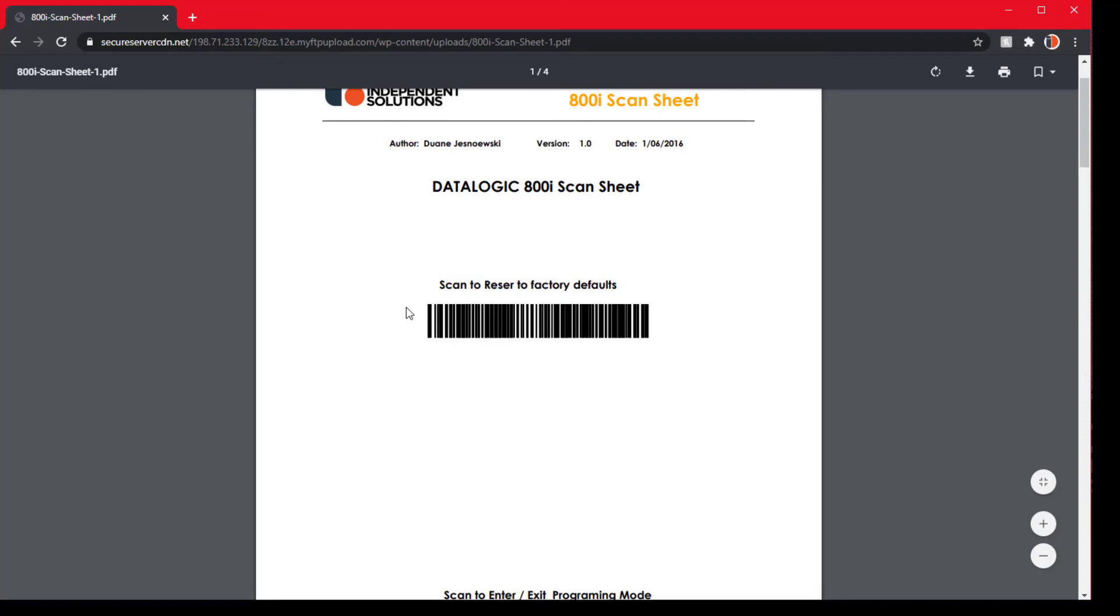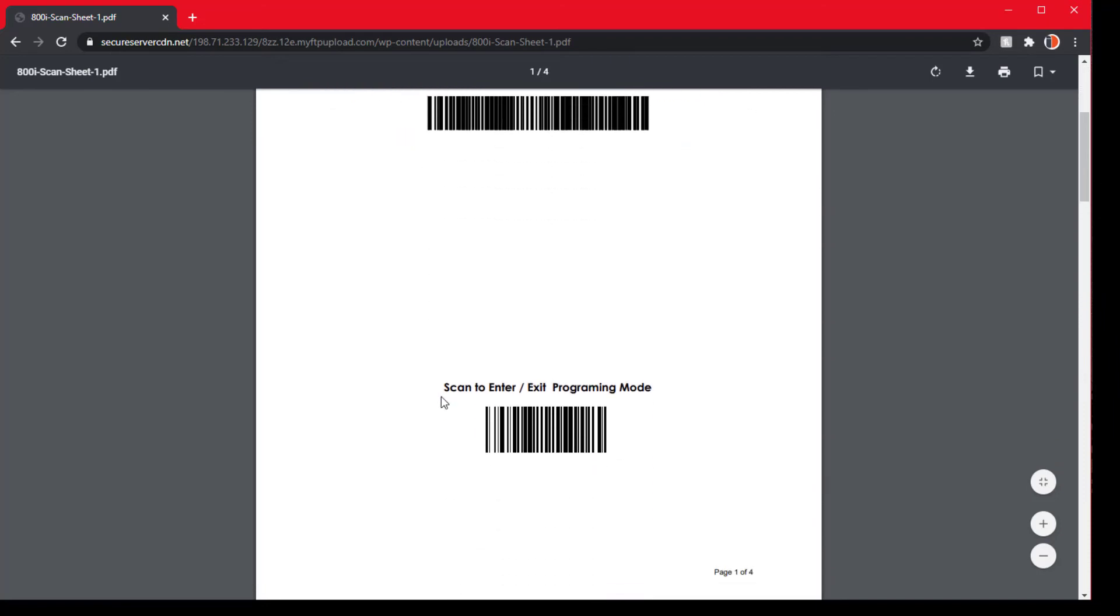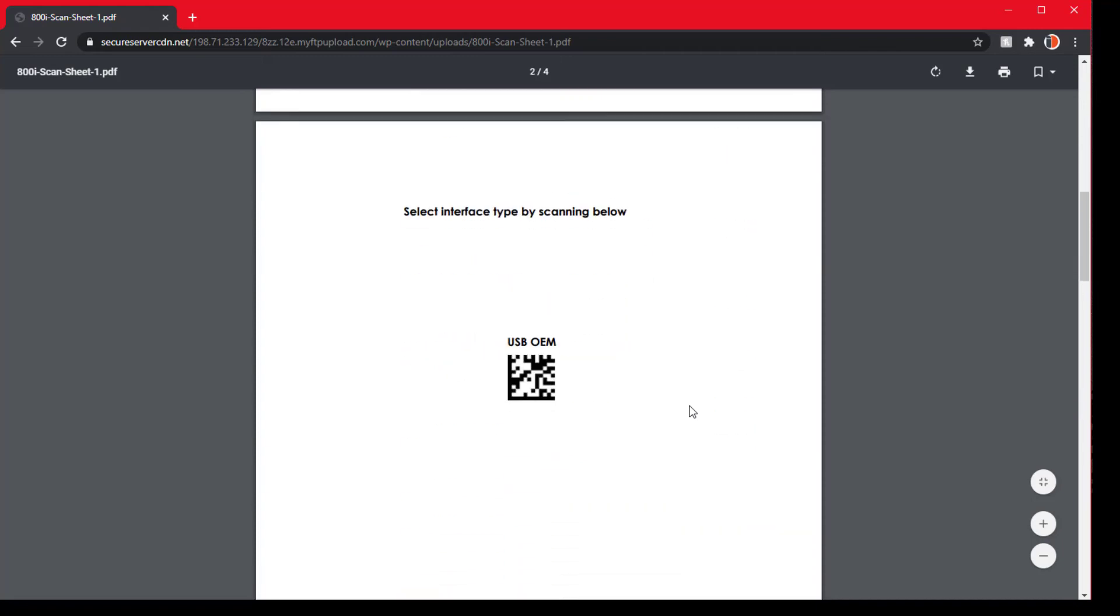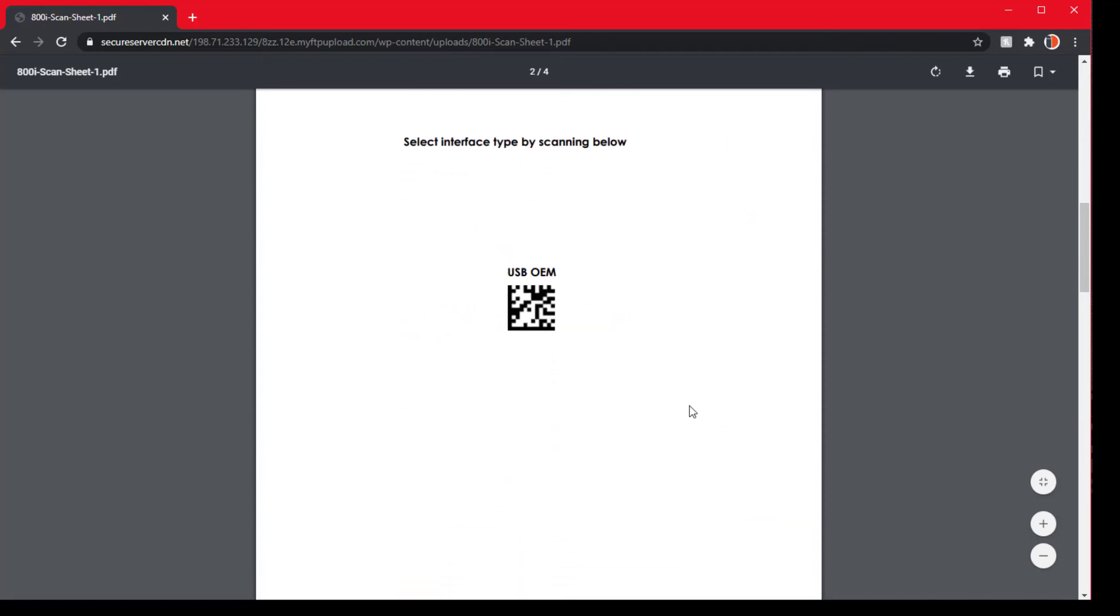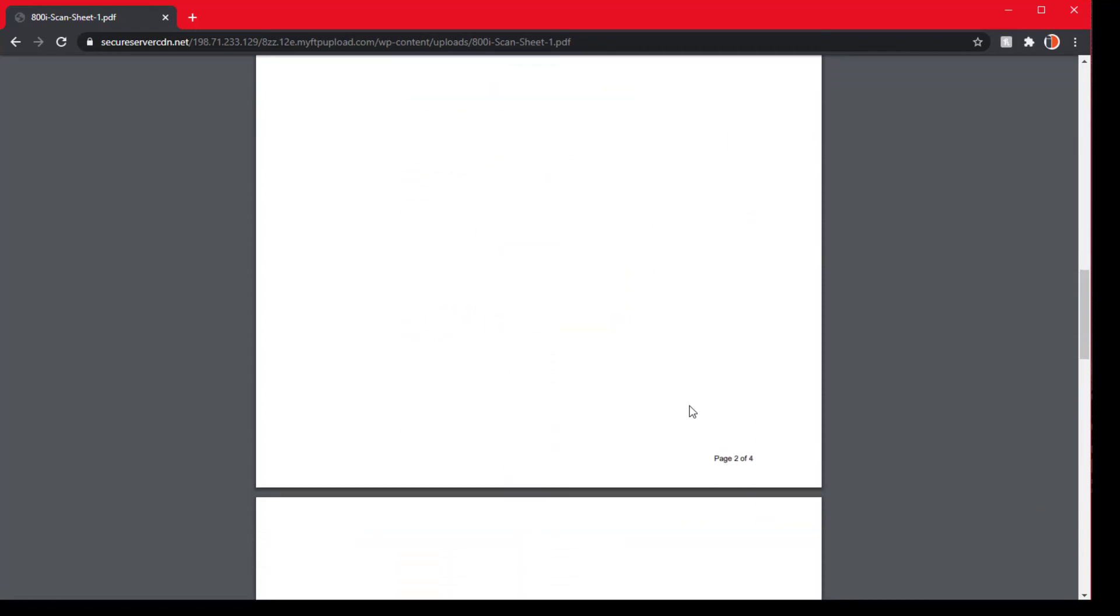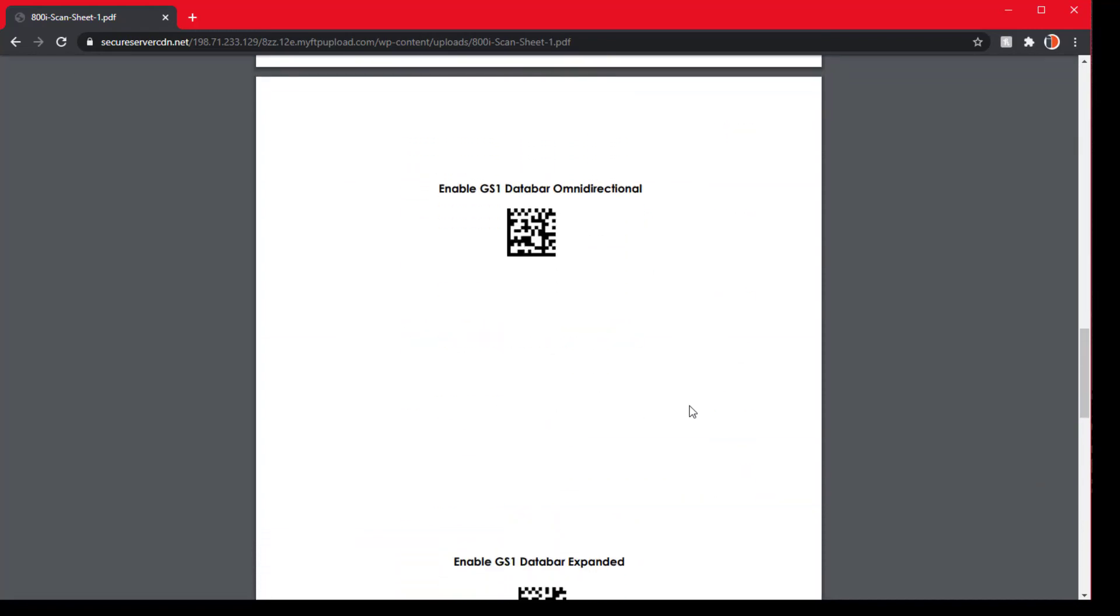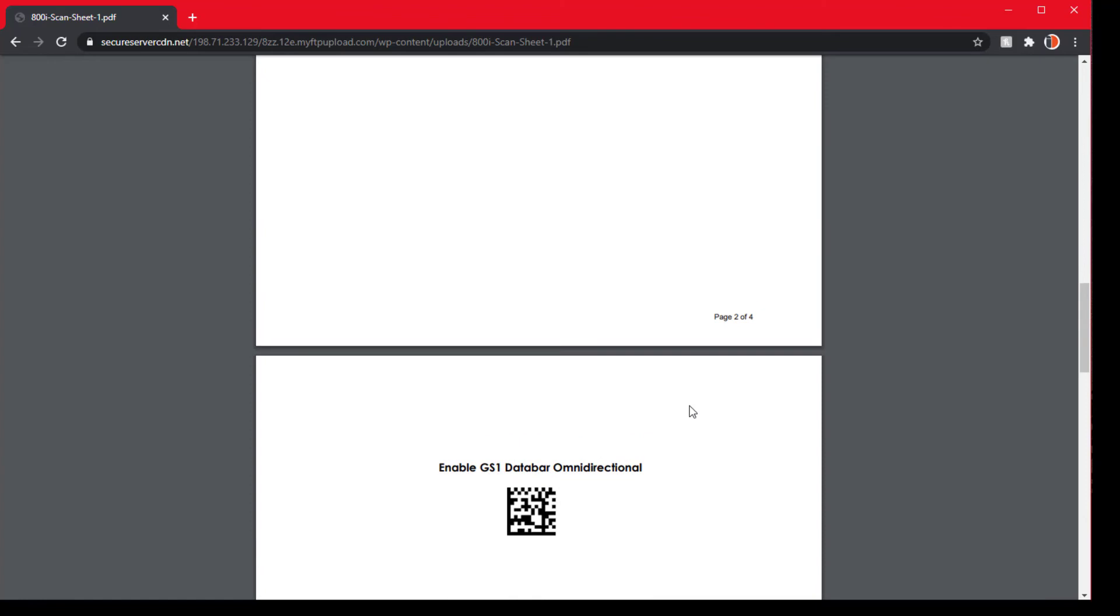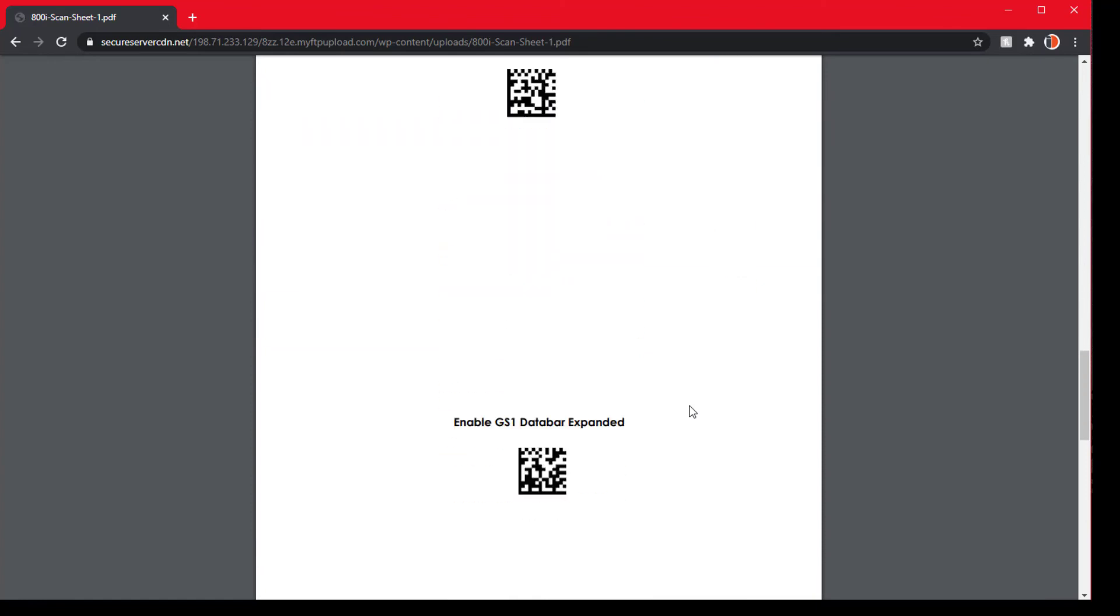So we want to use the first barcode to scan to reset to factory defaults, then the second to enter the programming mode, and then USB OEM. Now if you have an 1100i or VS you may need to do an RS-232, which is a screw-in cable. It depends on the type of cable you have.